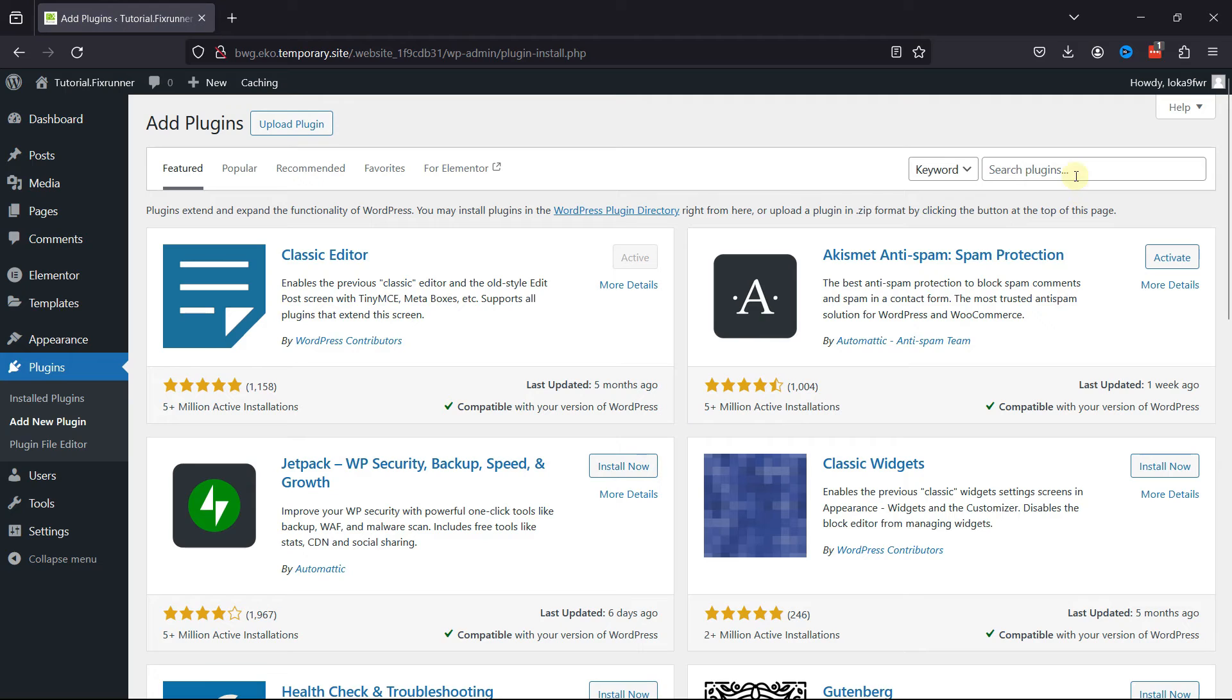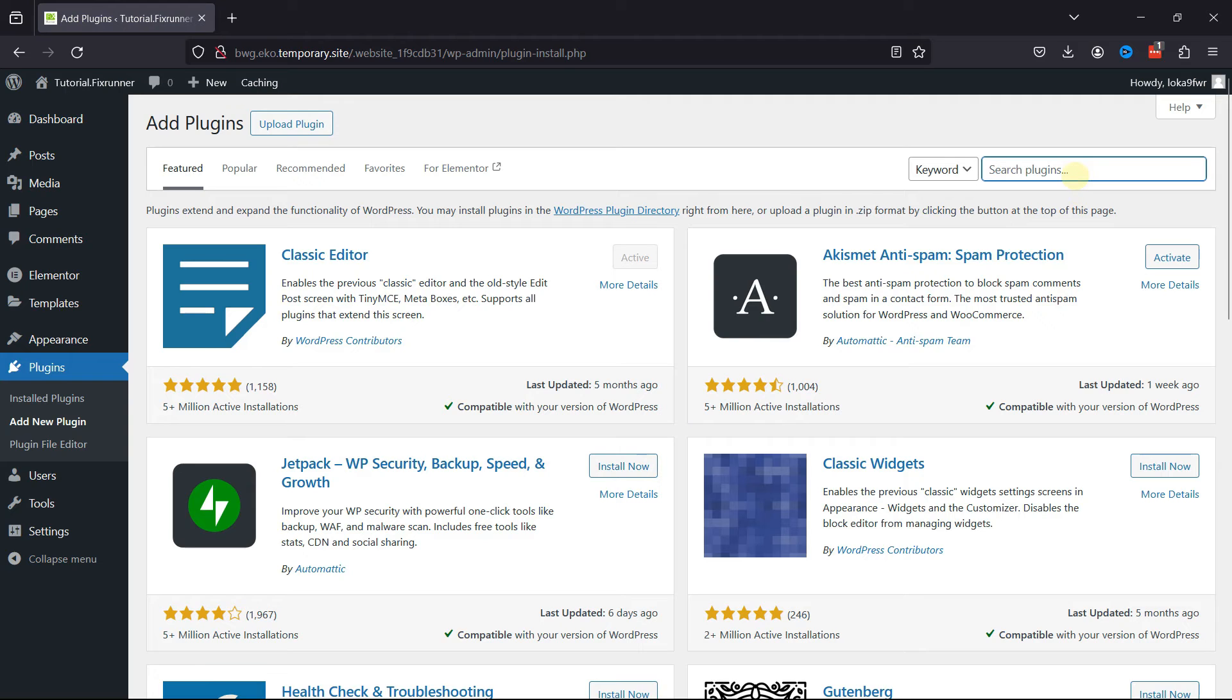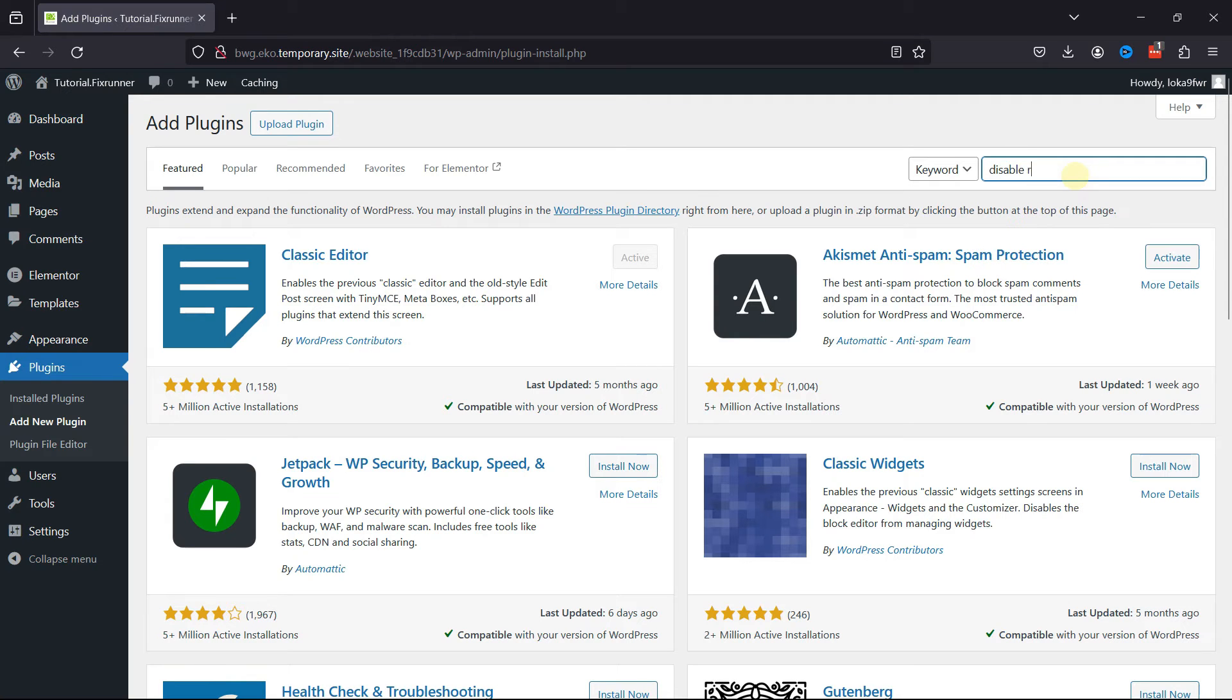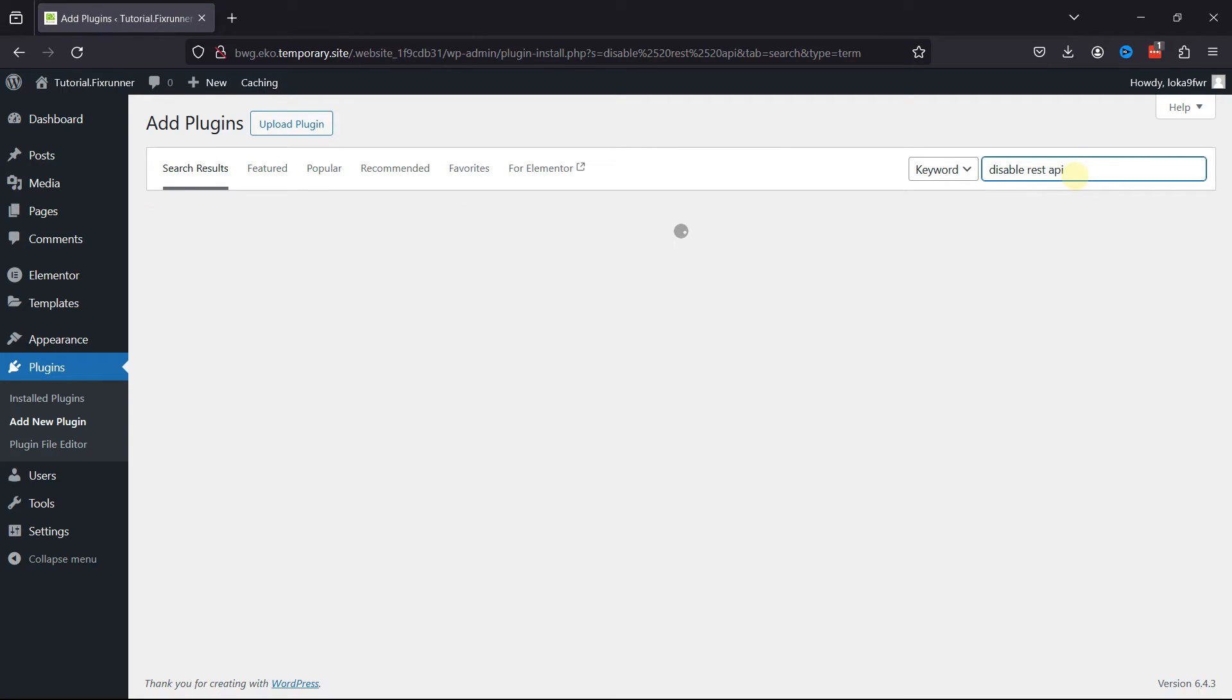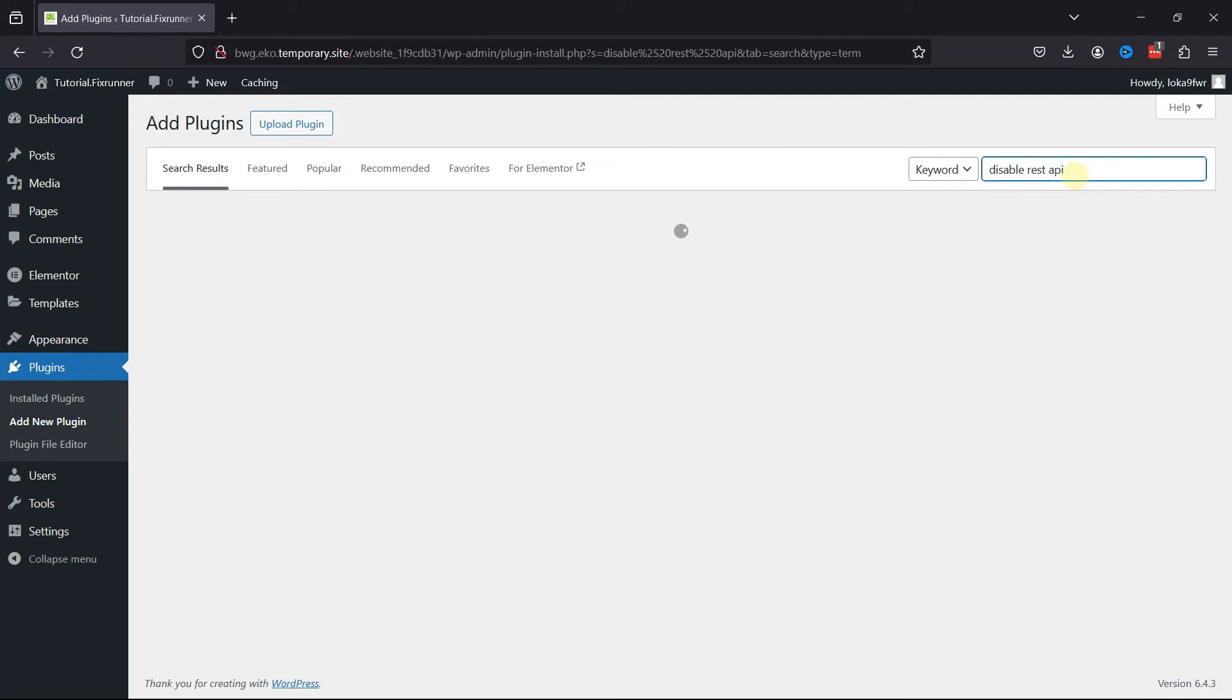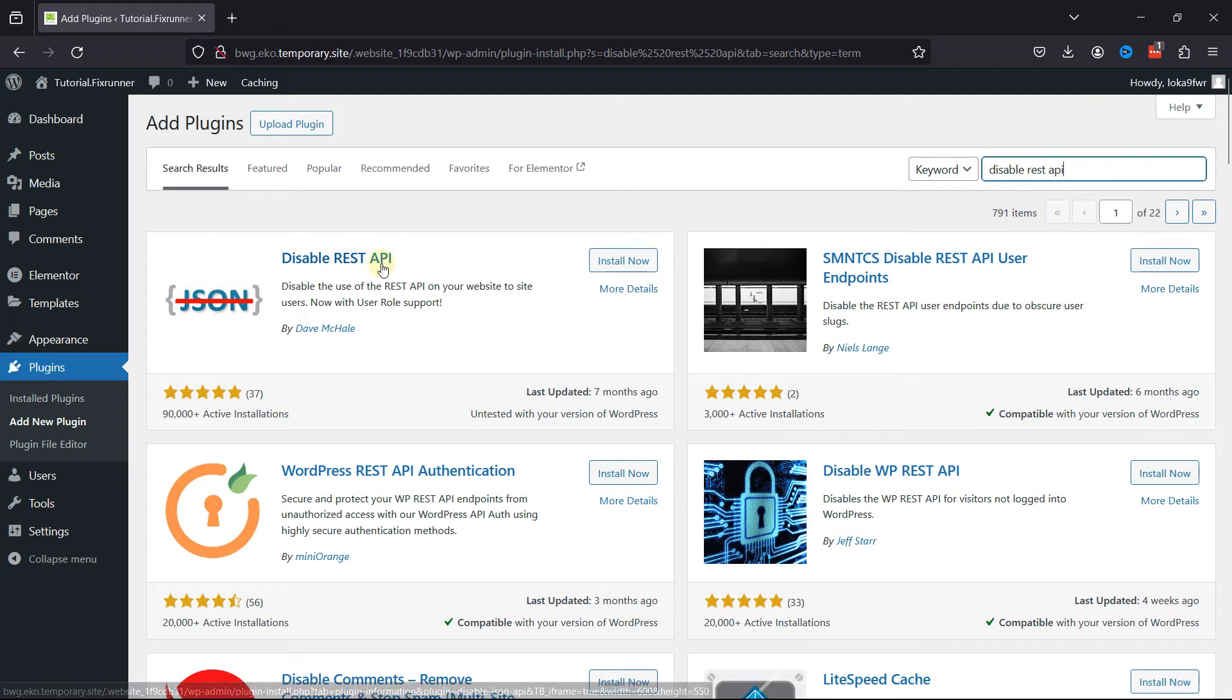Now, simply search for the Disable REST API plugin. From the list of various plugins, this is the one that we're looking for.